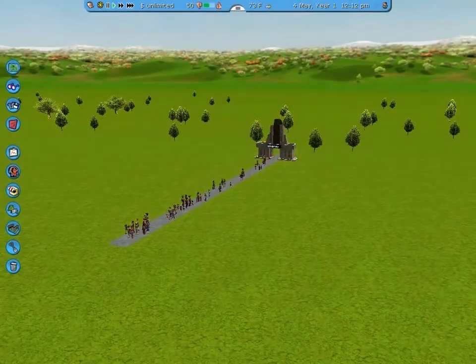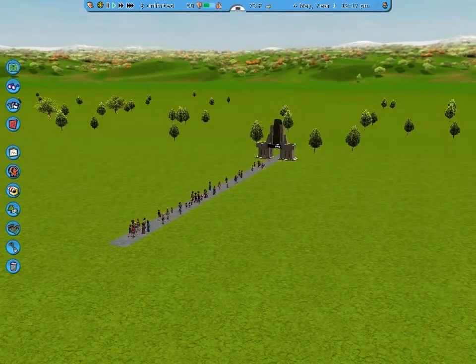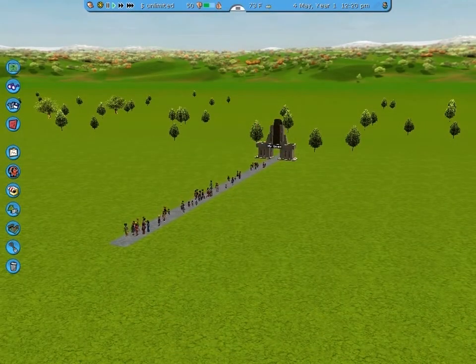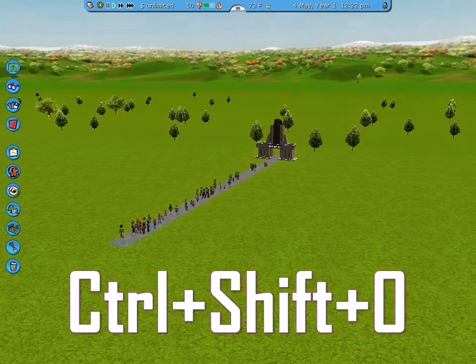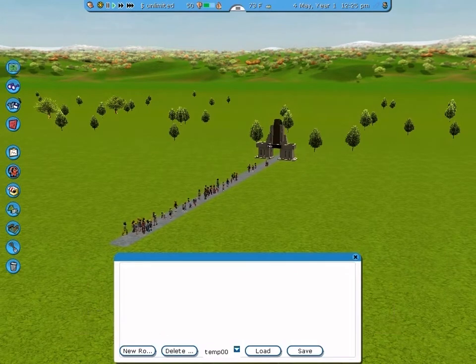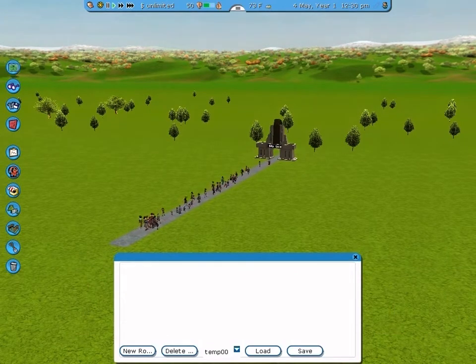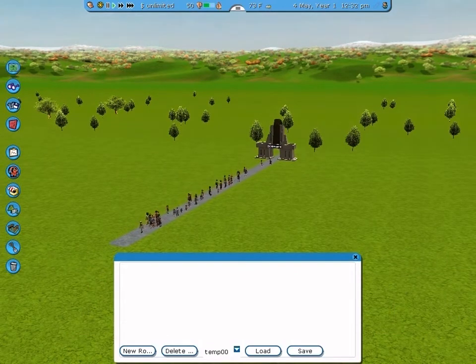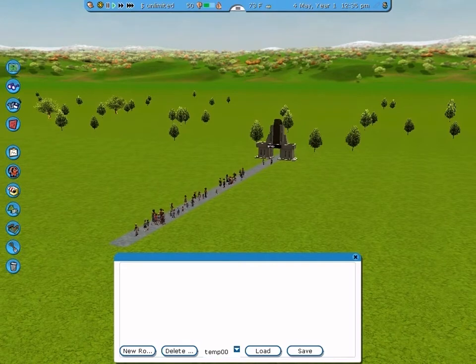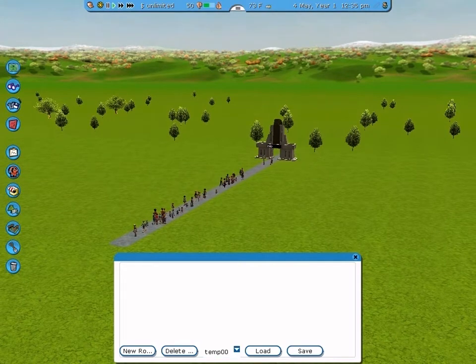To begin using the Flying Camera Route Editor, press CTRL-SHIFT-0. This is it. Now, it doesn't look too complicated at first, but there will be plenty more options as we go along.